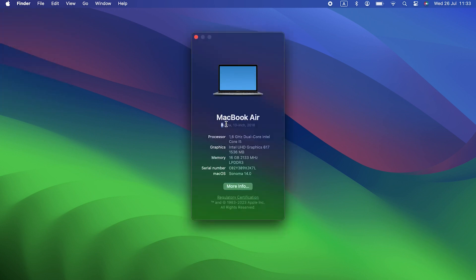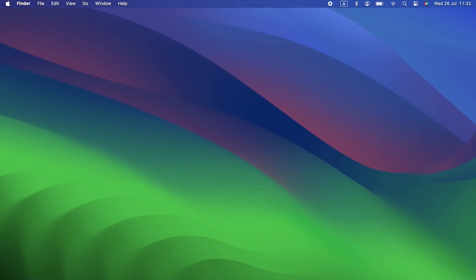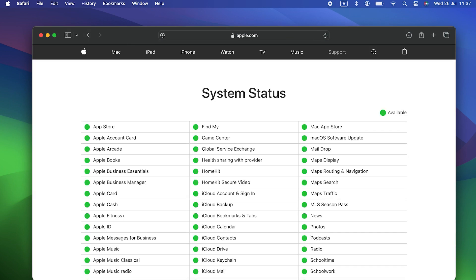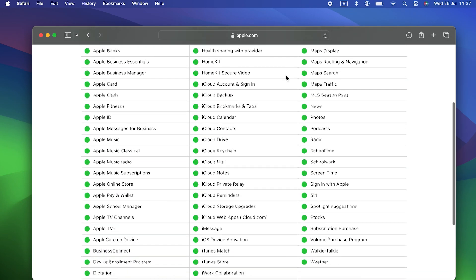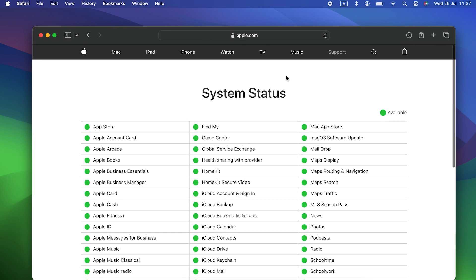Now that we've confirmed your Mac can install Sonoma, let's take a look at some of the more common issues you might face. Sonoma won't download. If macOS Sonoma won't download, the problem could be at your end or it could be with Apple's servers. Apple has a status page for all of its services, including update services — the link is in the description. Click on it and look for the Sonoma upgrade server. If the dot next to the upgrade server is green, there's nothing wrong with Apple's servers. If it's red, all you can do is wait for it to be fixed.